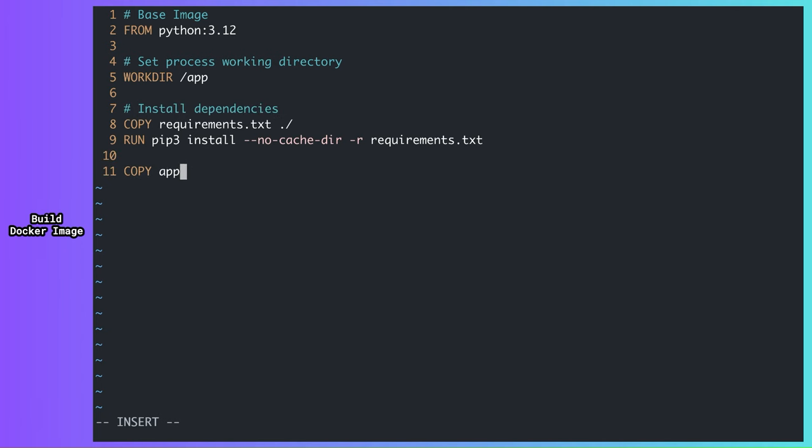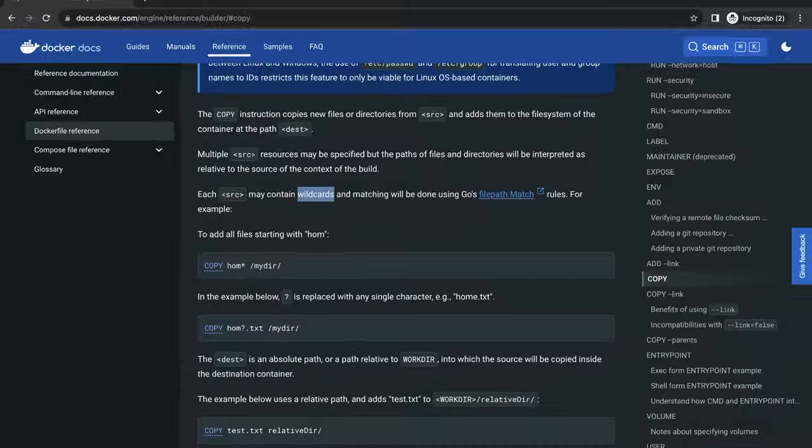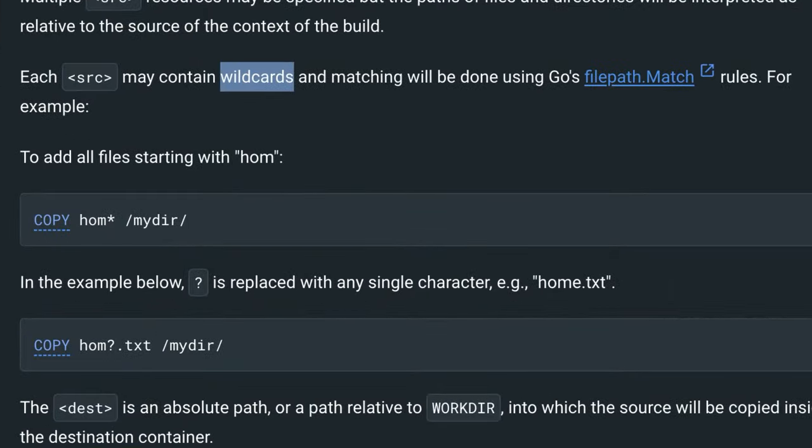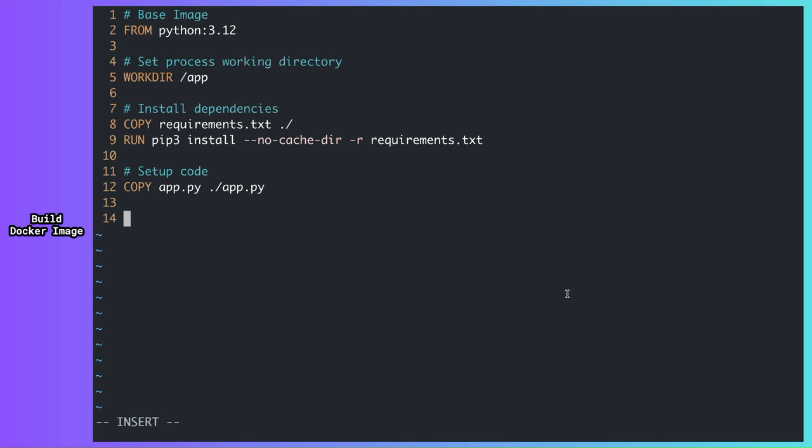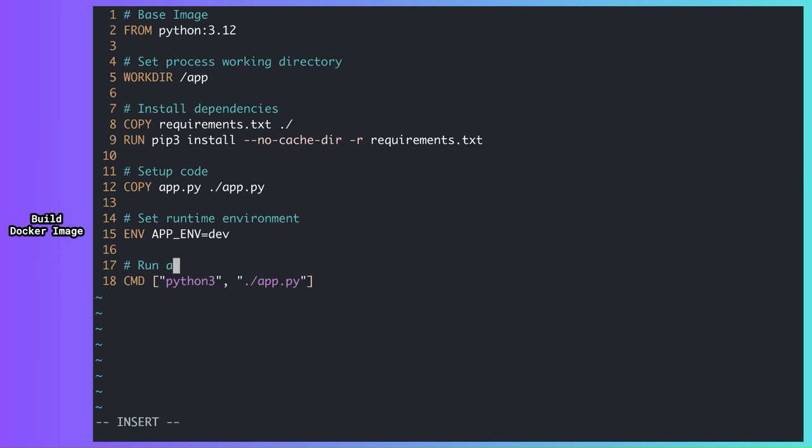I'd also like to copy my code file into the image. Since this is a simple app, just copying the app.py works. For larger projects with multiple files and folders, you can use wildcards with the COPY instruction. Let's set a dummy environment variable using ENV. This is not needed by the app, but it will be useful later. Finally, I want to specify how my app will run when I start the container. CMD is used to specify what command should run by default when you start a container from the image. So, this instruction starts our application automatically when we start our container.